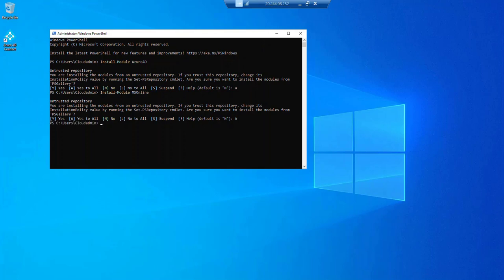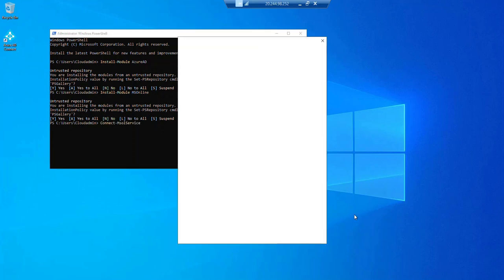Now what we will do is run another command to connect to Microsoft portal as a global credentials.